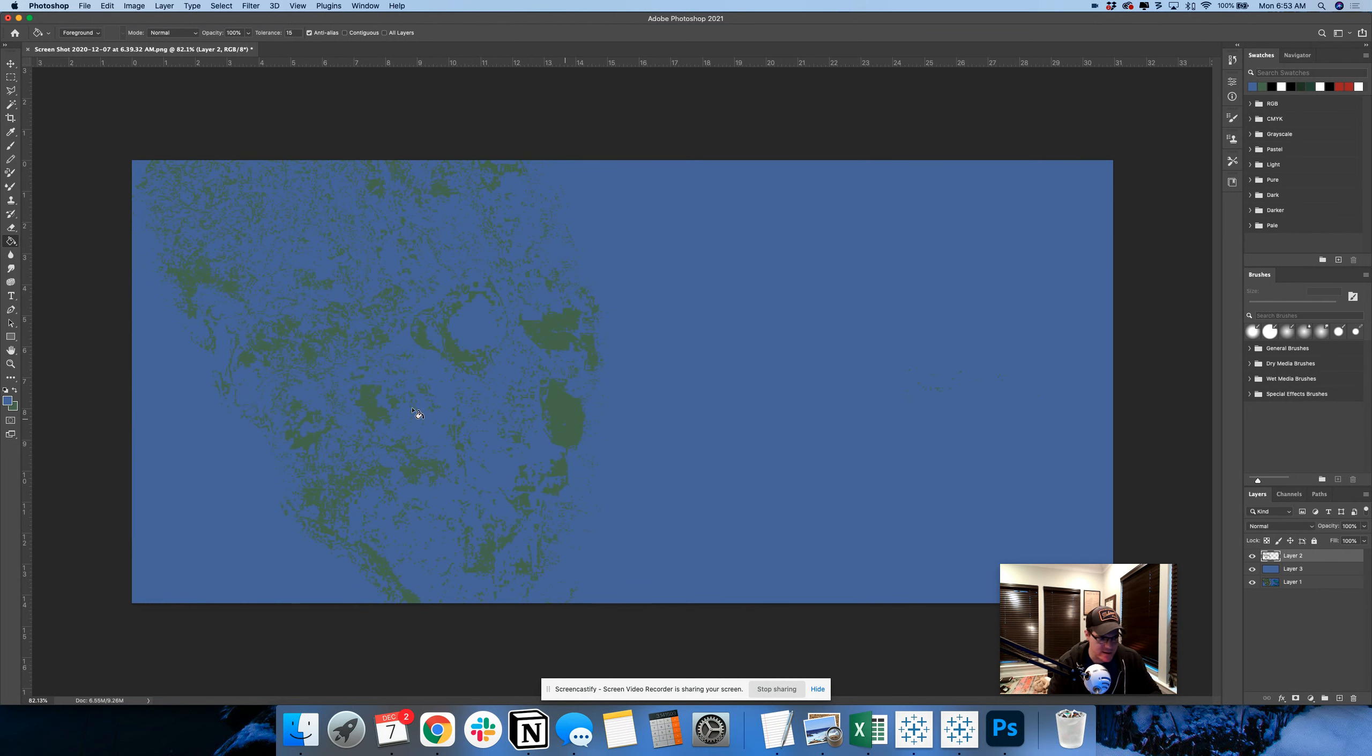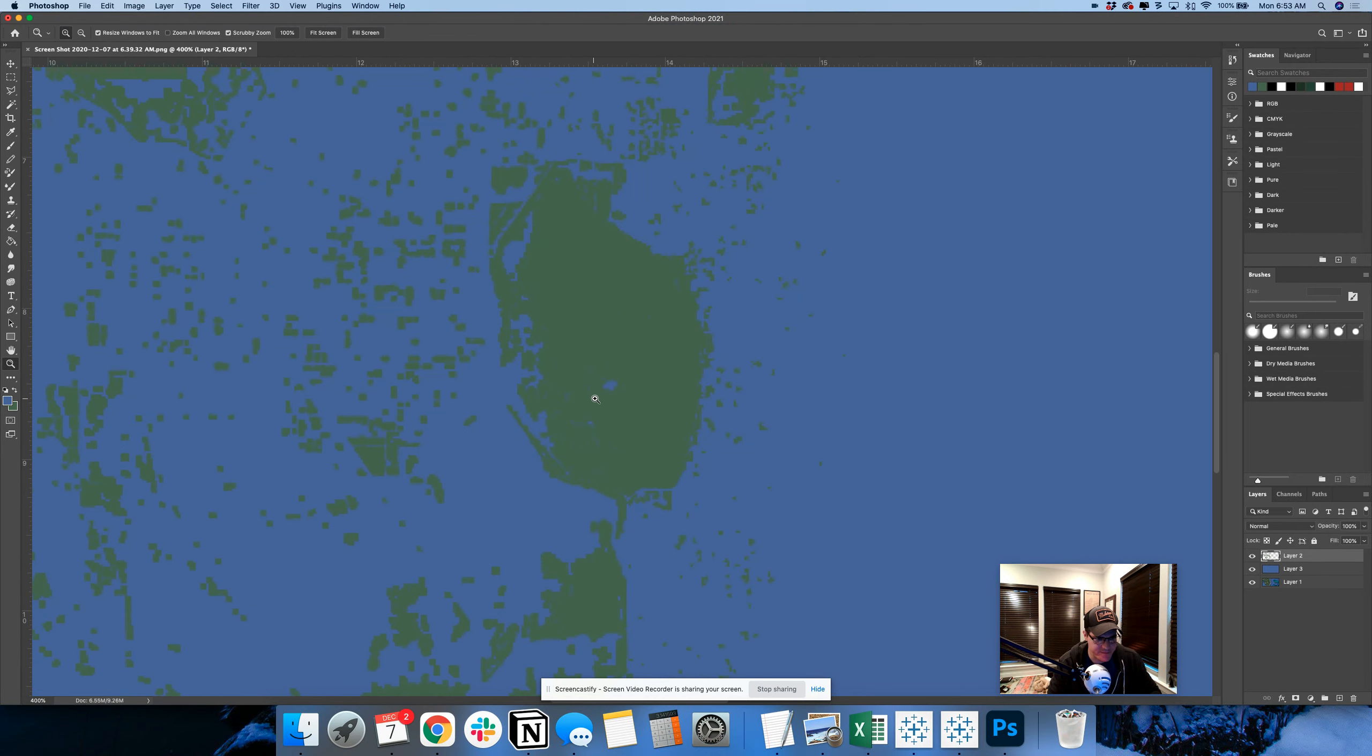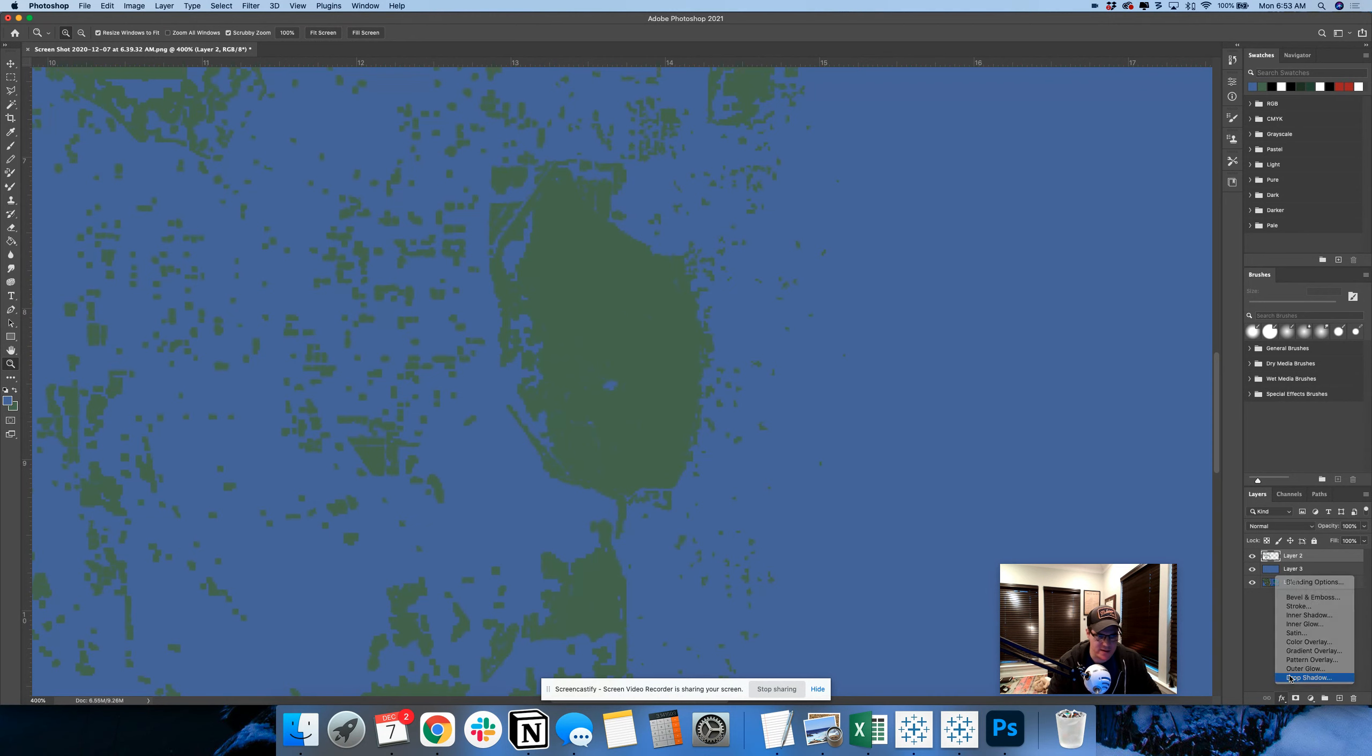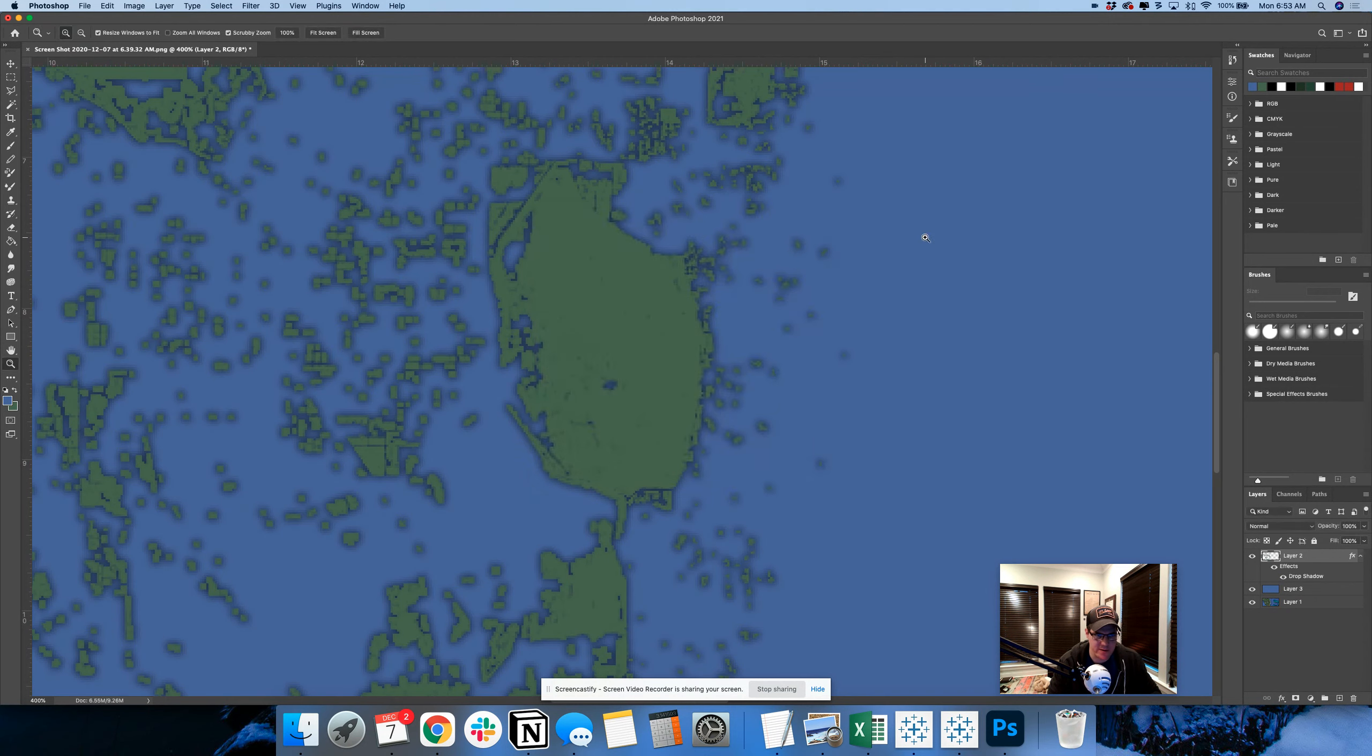And then I'm going to zoom in on, let's say like this guy right here. And this is going to be, he's going to get a drop shadow.